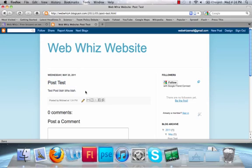Now you know how to create your website, which hopefully you've done, and how to create posts. You now have a blog. Thank you for watching WebWiz on this quick tutorial on how to create your first Google blog.